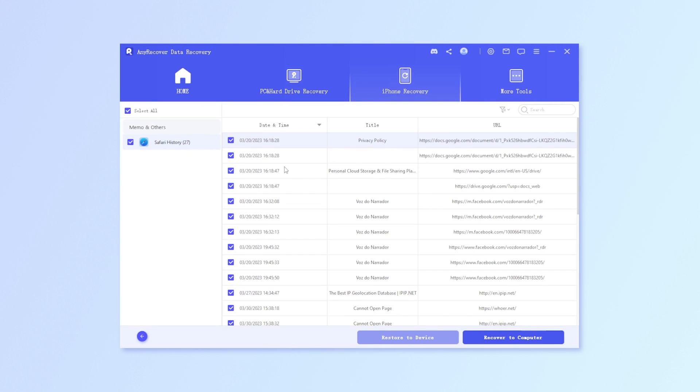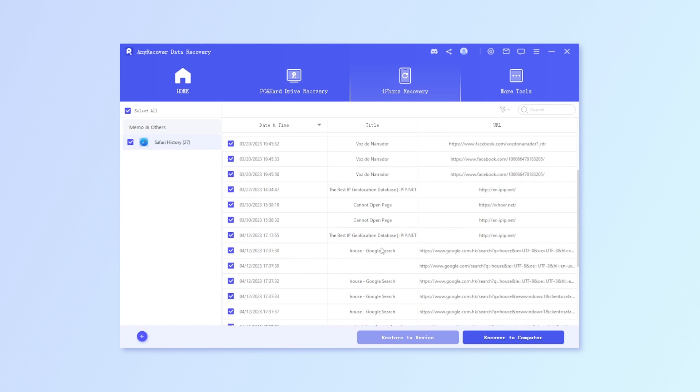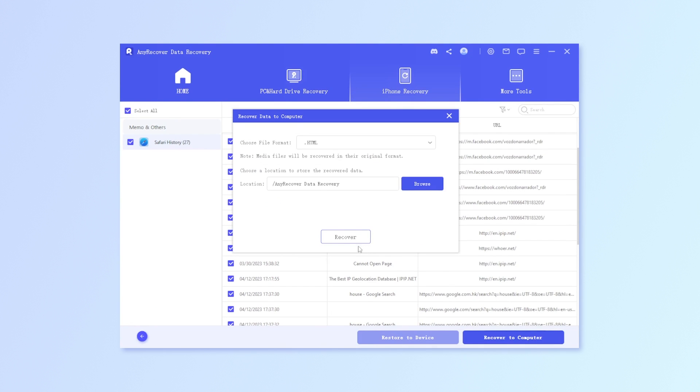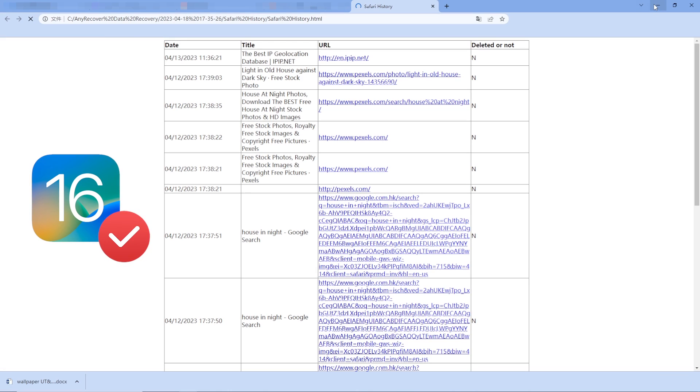Now all you need to do is select the Safari history and check them on your computer. Also, AnyRecover is iOS 16 supported and it will meet your needs exactly.